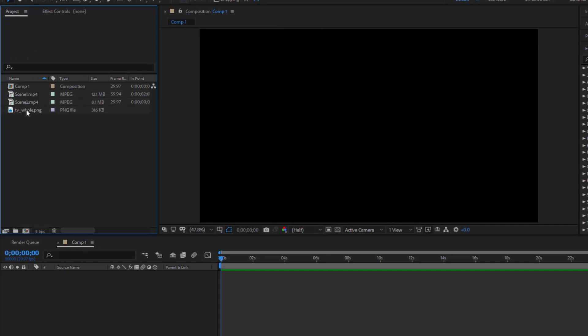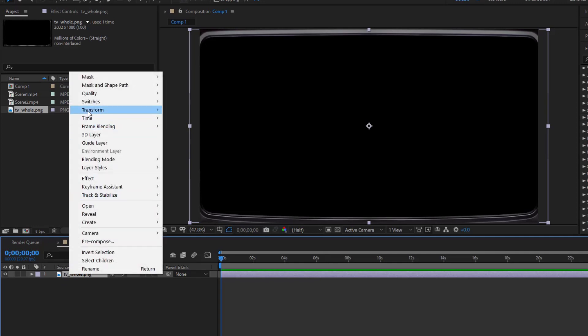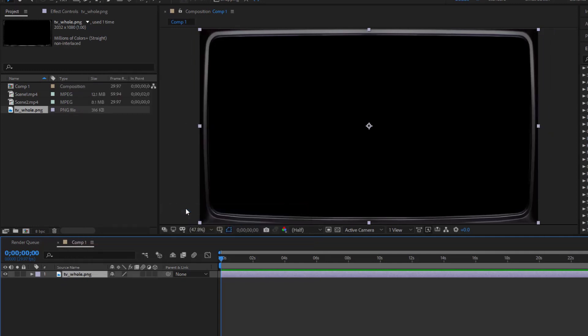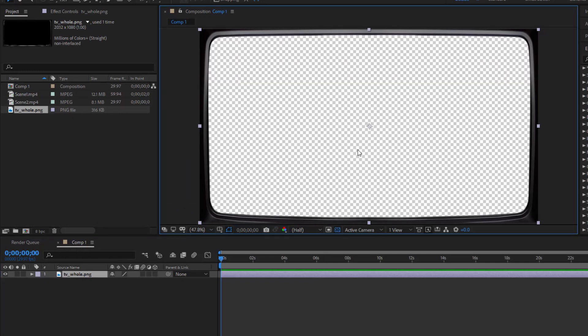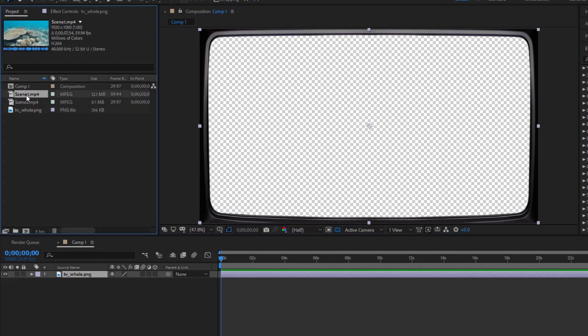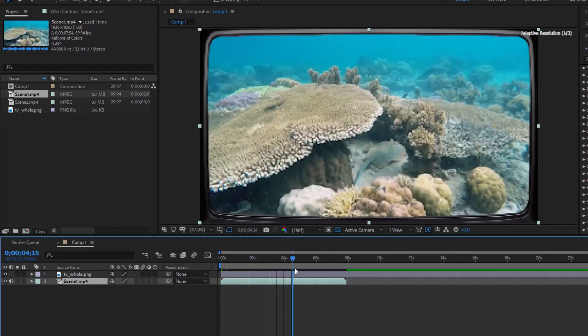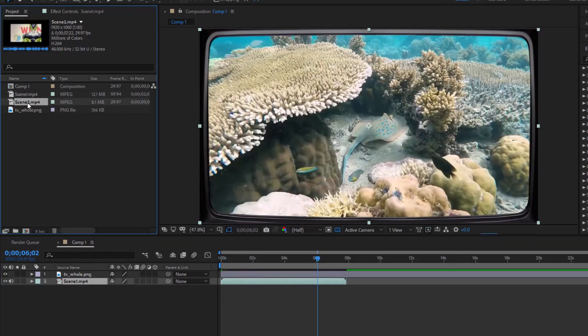Add the image file to the composition. Right-click, Transform, Fit to Comp to make the image fit the size of the comp. Add Scene 1 and Scene 2 to the composition in order from top to bottom as follows: TV frame, Scene 1, Scene 2.